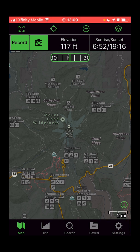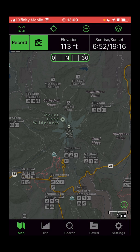You can use the Gaia GPS built-in topo layer that we have here as the default and it's a pretty good map layer. I tend to prefer the Forest Service 2016 map and I'm going to show you how to select that layer and any other layers that you might want.